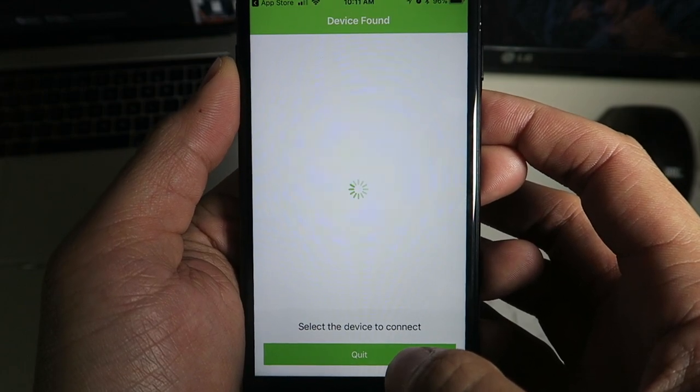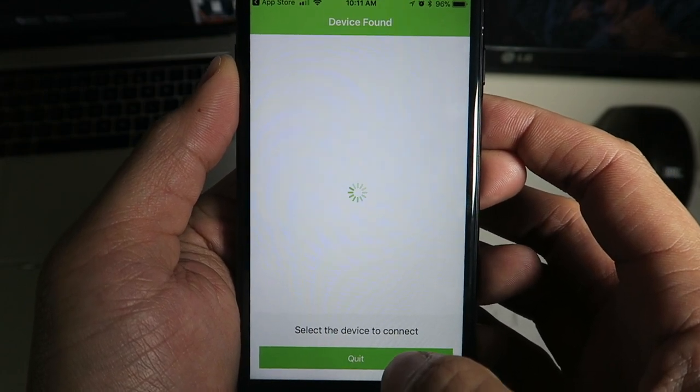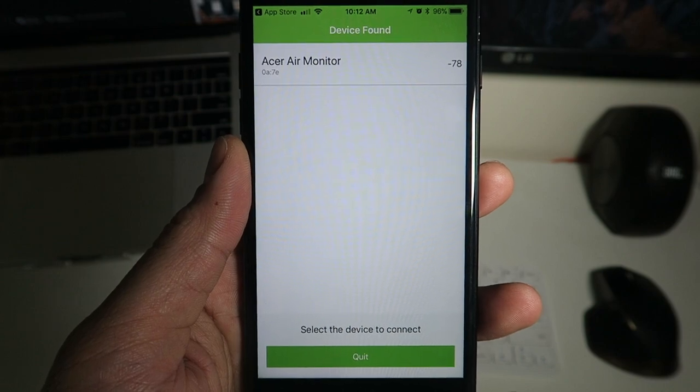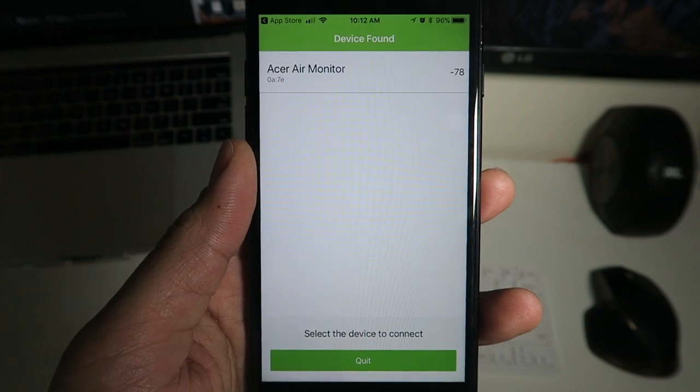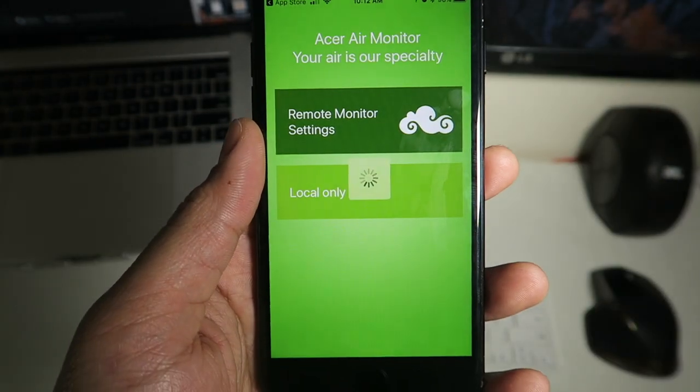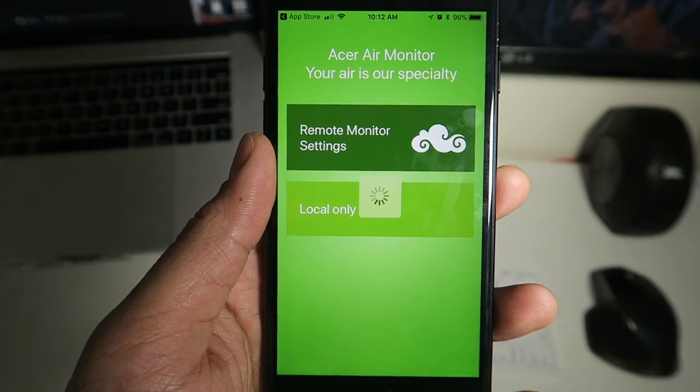Turn the device on — the Air Monitor on — and go ahead and search for the device, and then it will pop up right there. Go ahead and click on it and it should connect.